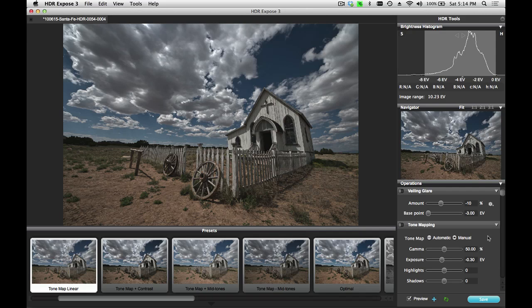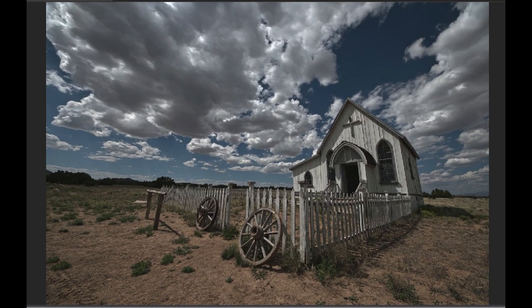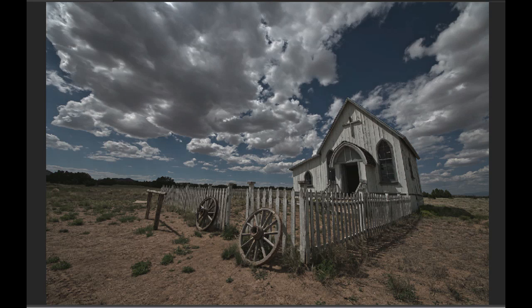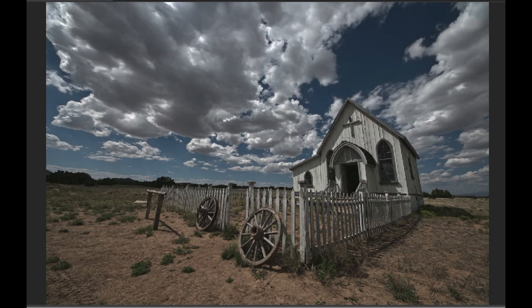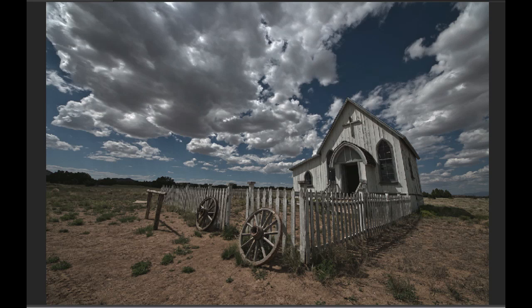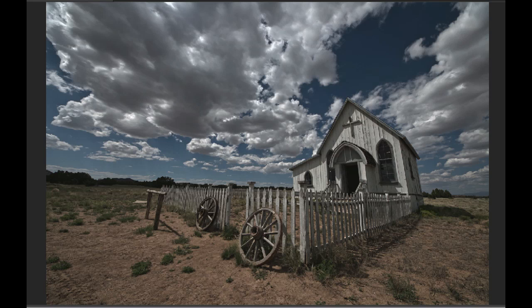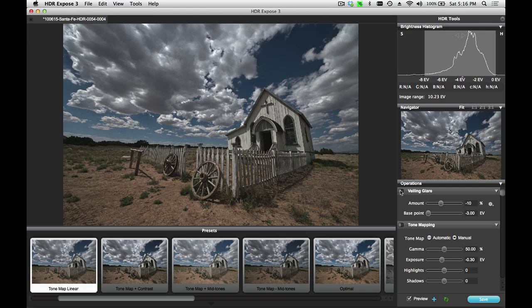So I'm happy with the initial veiling glare correction that I made to this image. Let's take a quick before and after look to see the effect that this had on my image. Turn the feature off here by clicking on the switch, and you can see that veil come back. You can see that the image looks a lot crisper when I turn it back on. On this image, the change is really subtle, but it does make a big difference in giving you a better starting point as you go through the rest of the processing of this image.